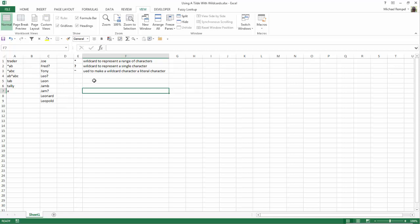Well, to do that, you use the tilde — that is the character right to the left of the number one key. When you use Shift and hold that key, you get the tilde, and that will convert a wildcard into its literal character: a specific asterisk or a question mark.